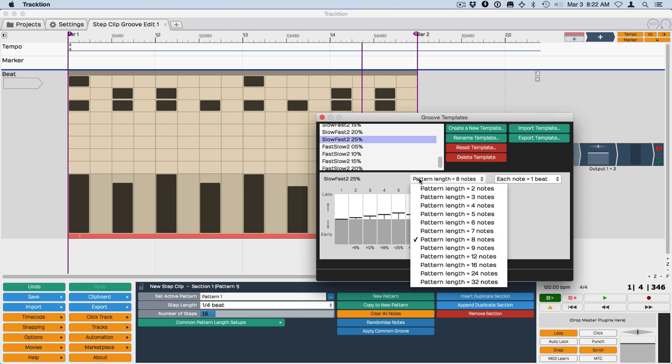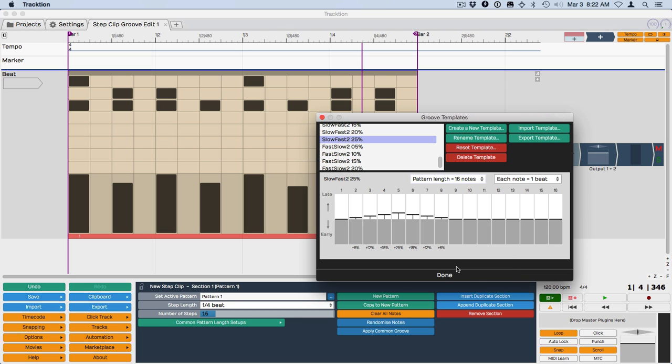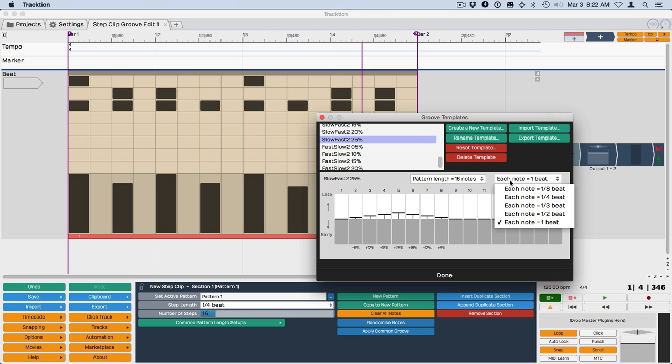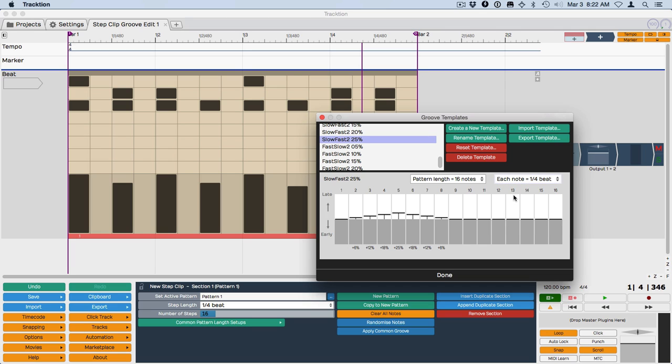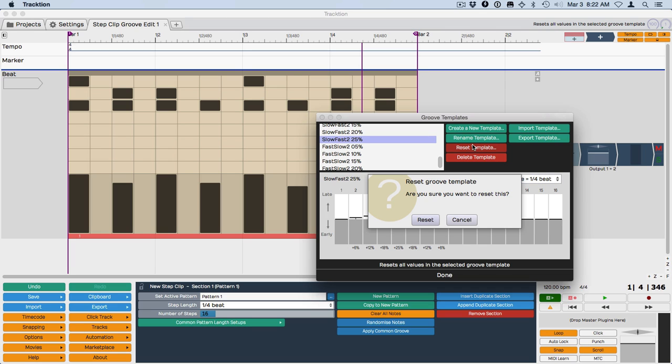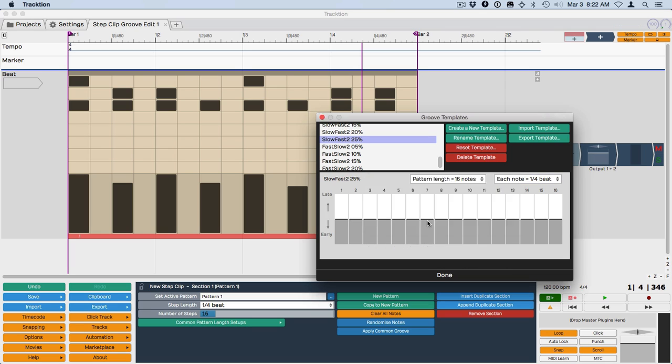We'll be able to give it a name. So what we want for our template is a pattern length of 16 notes to match our 16 note grid or 16 step grid. And then each note is going to be one quarter beat like that. And then we reset the template and that basically flatlines the template.